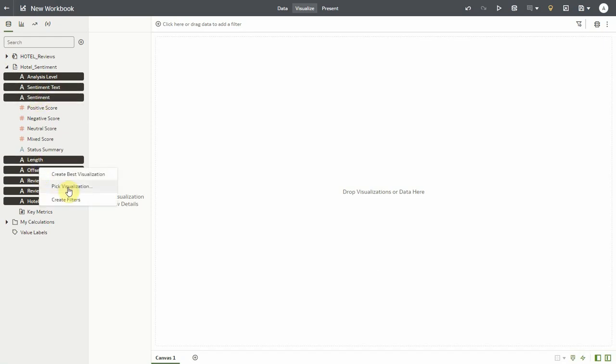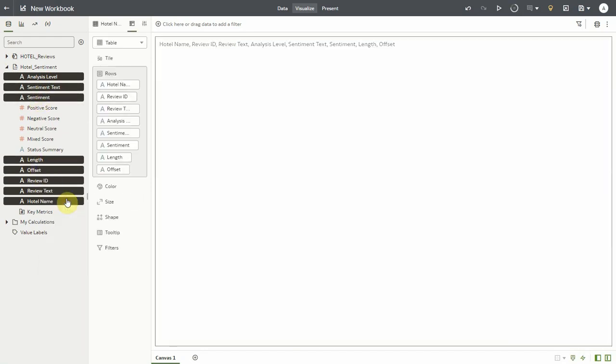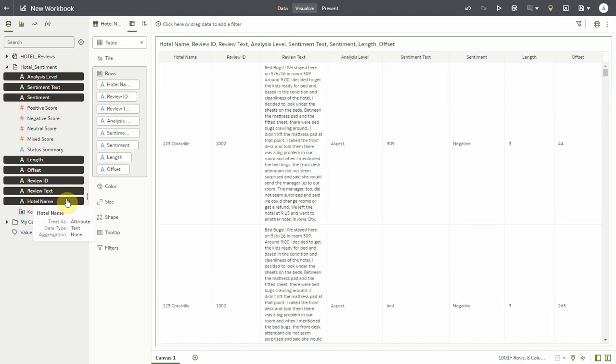Let me bring in some of these columns into my canvas and understand them better. Now let me first filter for a couple of hotels that I'm interested in.